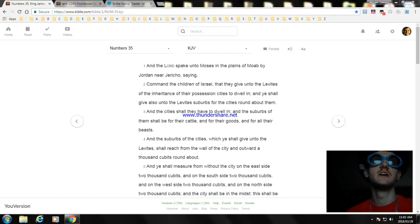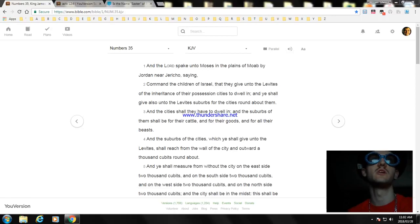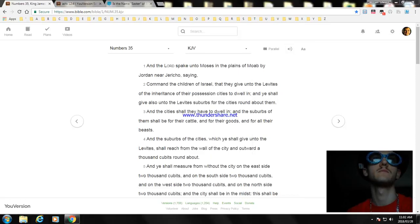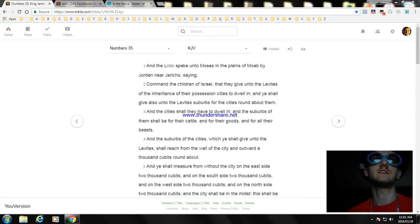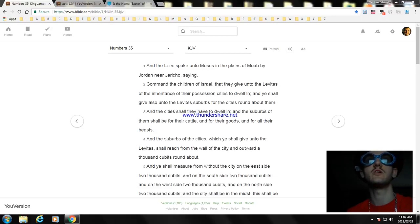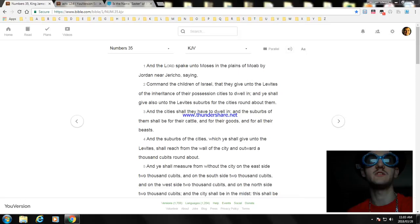And the Lord is speaking of Moses in the plains of Moab by Jordan near Jericho, saying: Command the children of Israel and give the Levites an inheritance, the possessing cities to dwell in. And ye shall give also unto the Levites the suburbs of the cities round about them. And the cities they shall dwell in, and the suburbs shall be for their cattle, for their goods, and for their beasts. And the suburbs of the city which ye shall give unto the Levites shall reach from the wall of the city and outward a thousand cubits round about.